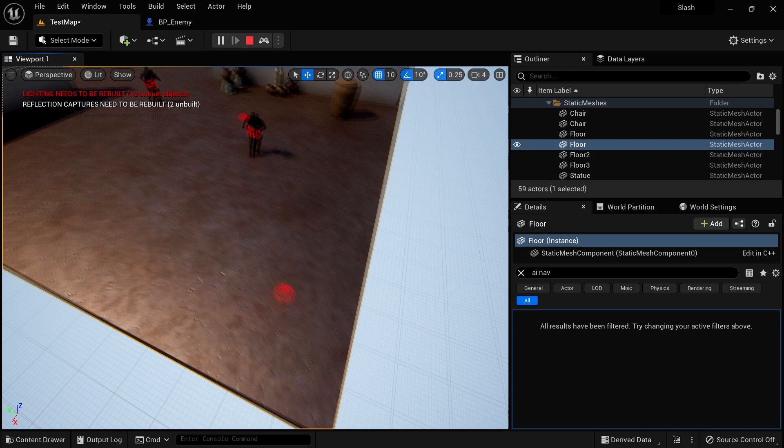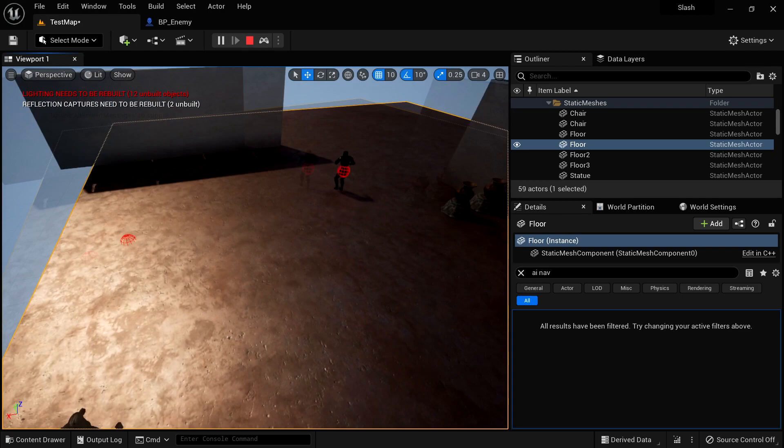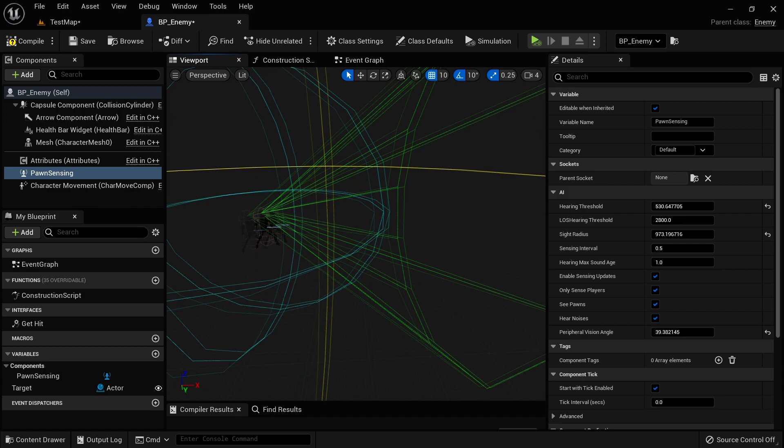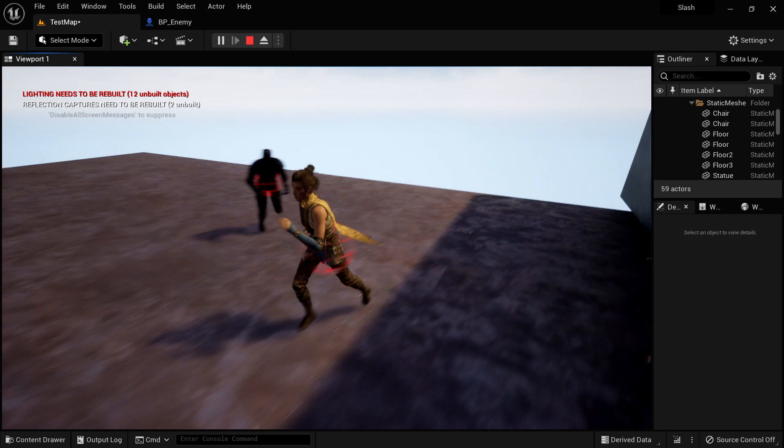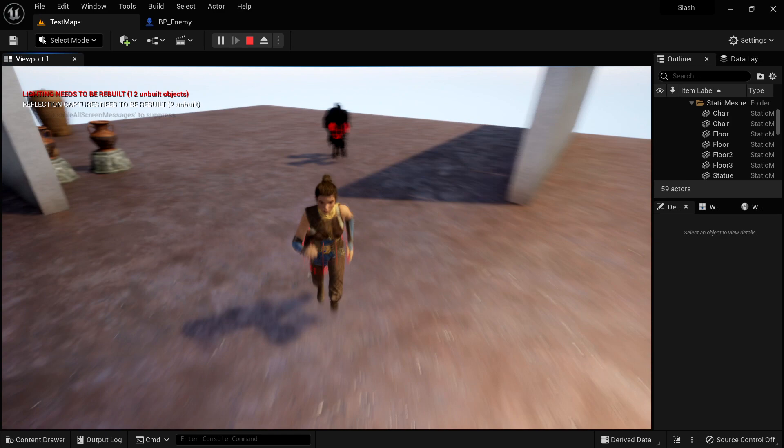We'll then move on to AI, adding navigation behavior for our enemy. We'll give them the ability to patrol to random points on the map, and then we'll add a pawn sensing component to our enemy, to give them the ability to see us when we move in front of them, and they'll get hostile and chase us. And we'll make them lose interest if we run far enough away, and when they get close, they'll attack.